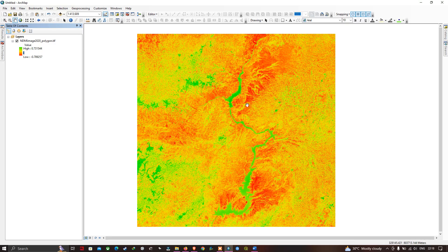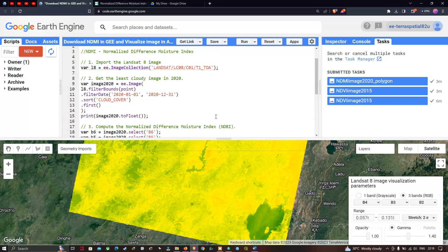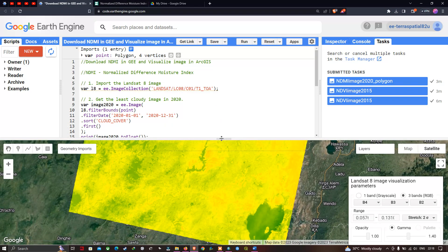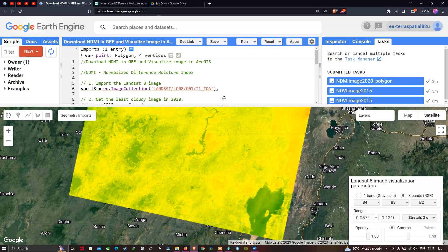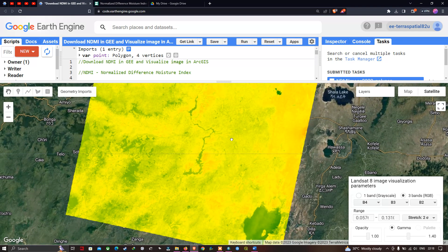So now we have successfully downloaded our NDMI image in Google Earth Engine and visualized it in ArcGIS. In this video, I've shown you how to download an NDMI image in Google Earth Engine and visualize the NDMI image in ArcGIS. Thanks for watching — please subscribe to our channel and give us a like.